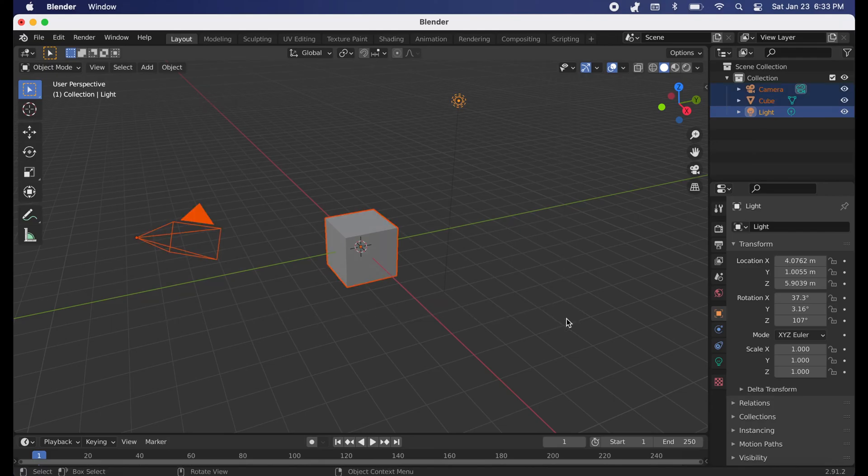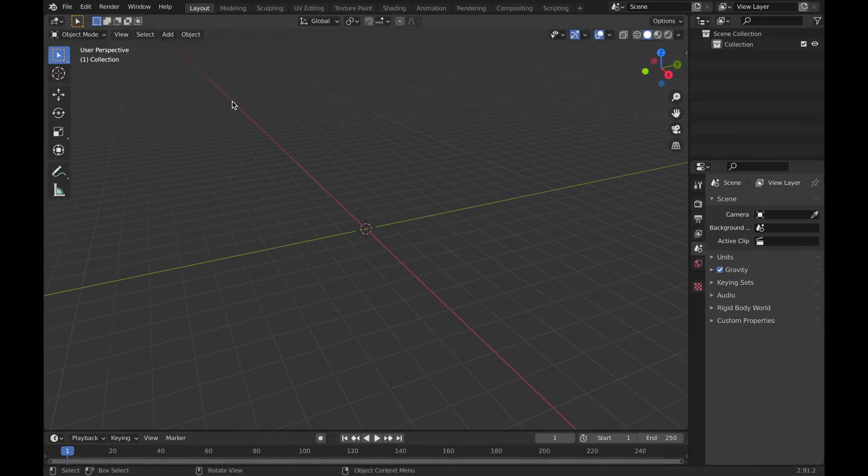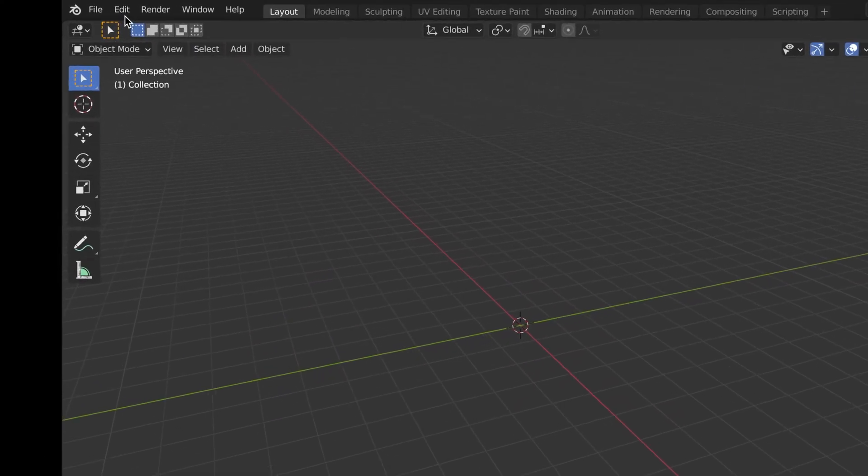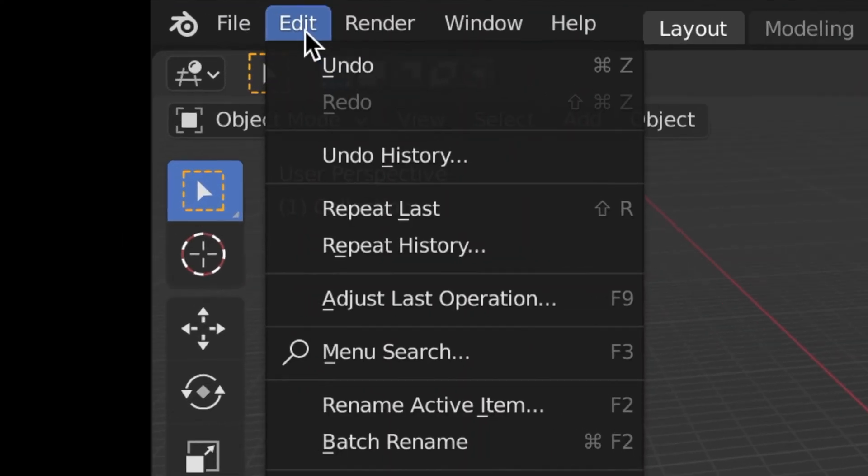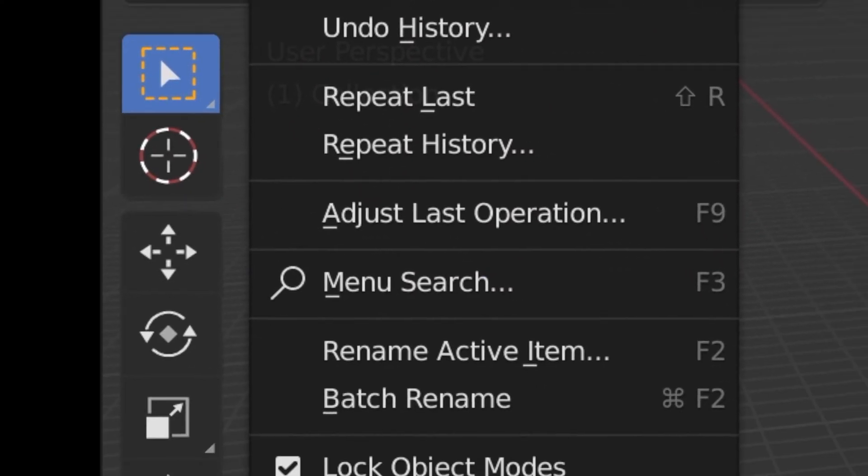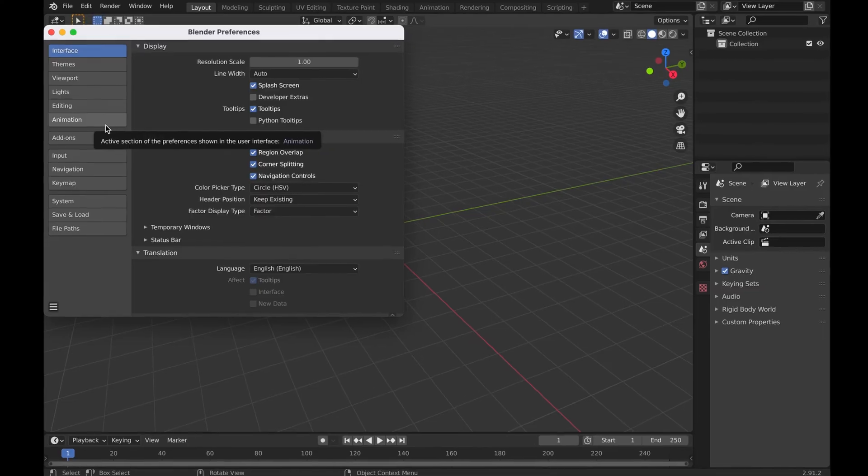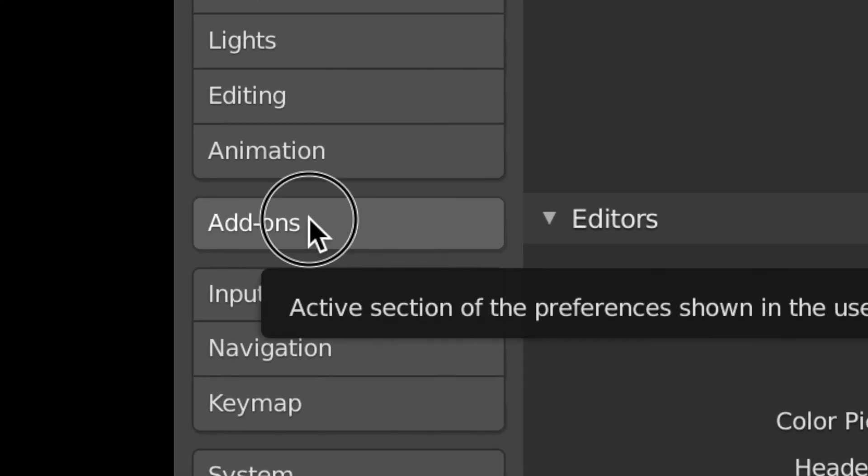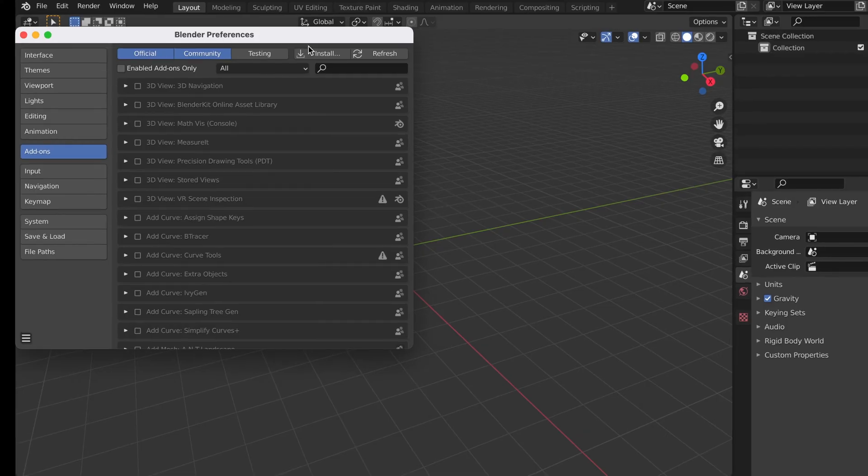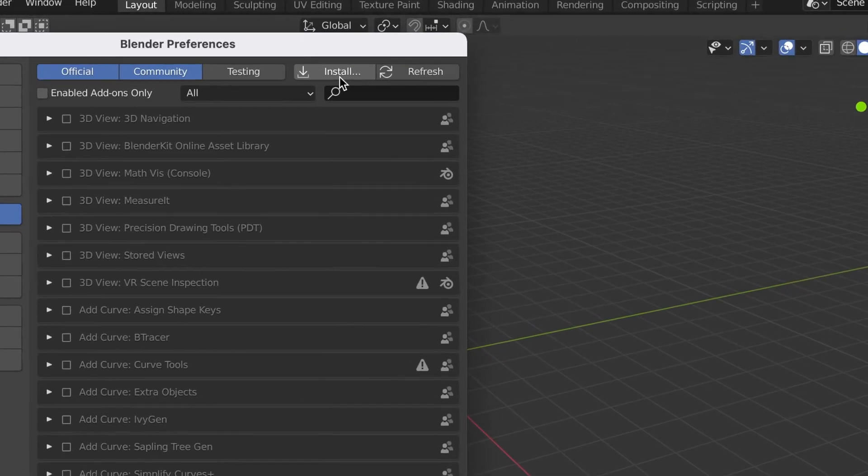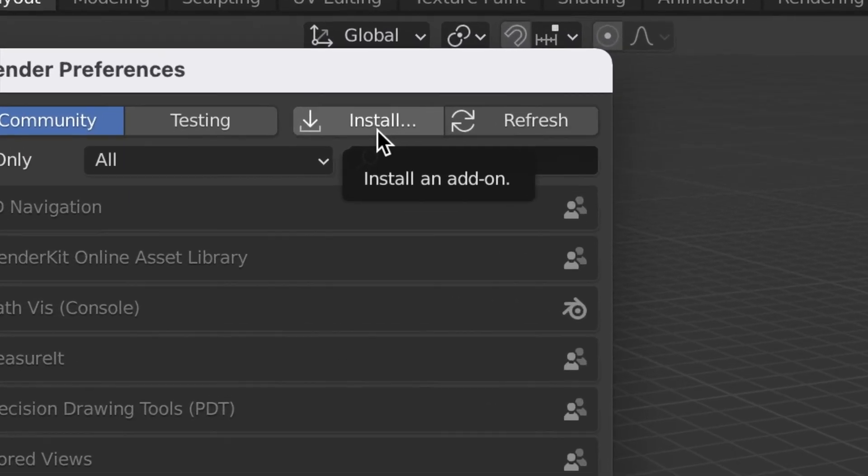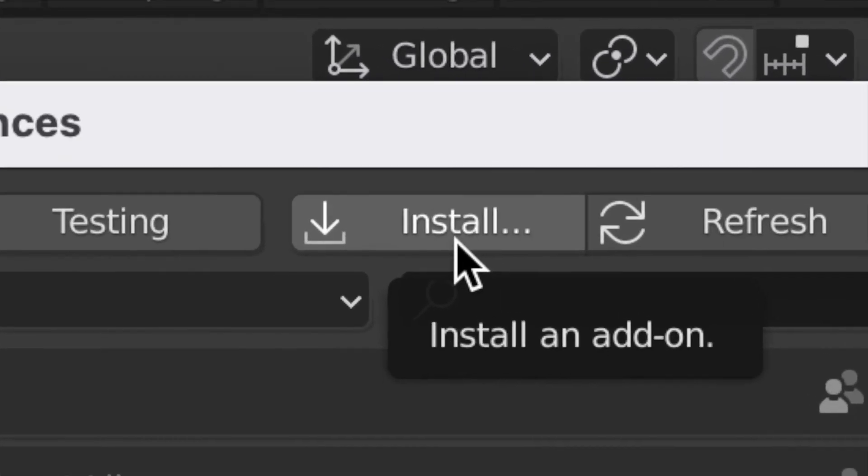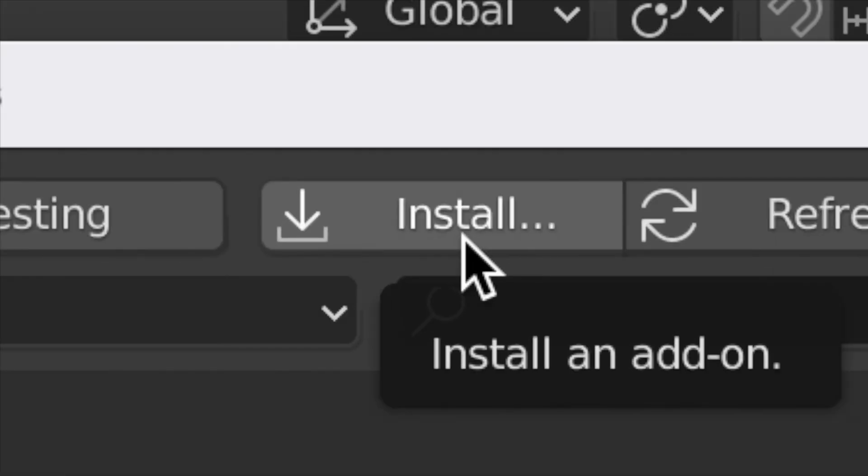You will hold the left click button and drag all the way across it, then click X to delete everything. Now you will go up to this Edit button at the top and go to Preferences, then go to this Add-ons section.